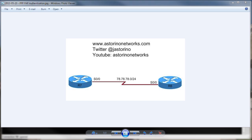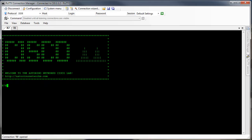So let's jump right into the configuration. We're going to start out with a one-way authentication by having router 7 authenticate router 8 using CHAP, and once we get through that we'll configure it the other way around so that router 8 also authenticates router 7. So let's jump over to our rack.